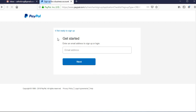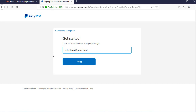On the next screen, all we need to do is input the email address to get started. Enter the email address you want to use for your PayPal account to send and receive money. Please make sure you are not using a previous email that you have already used for PayPal — this has to be a completely new email. Type in the email and click Next.